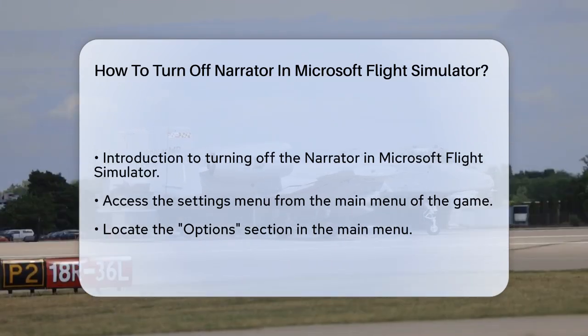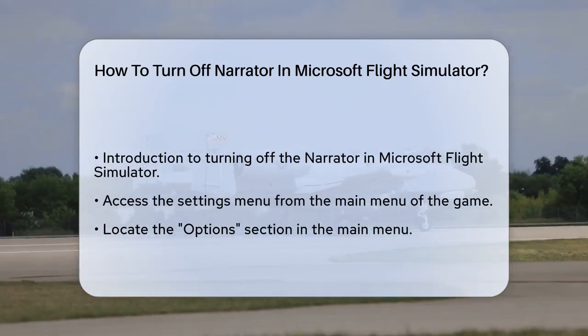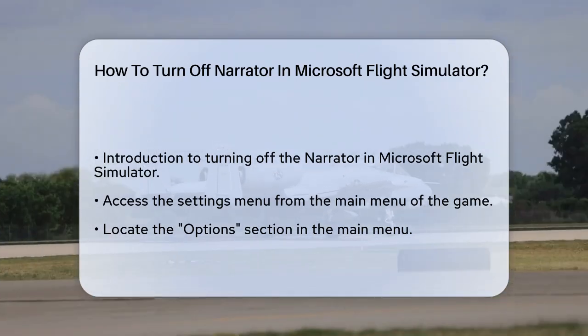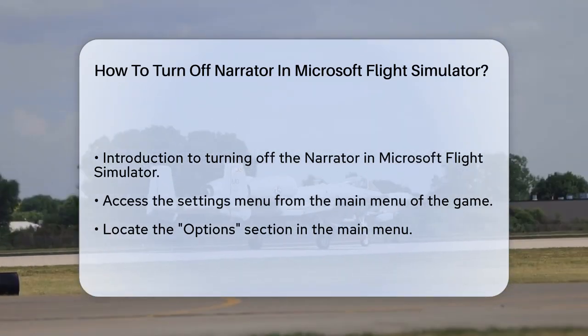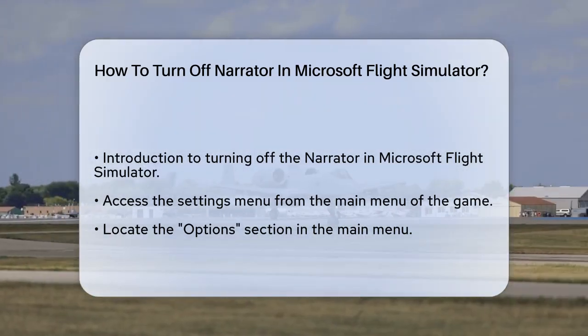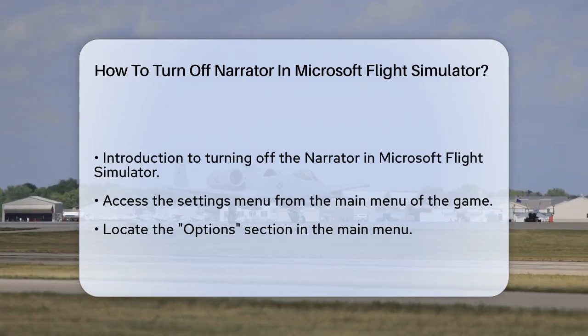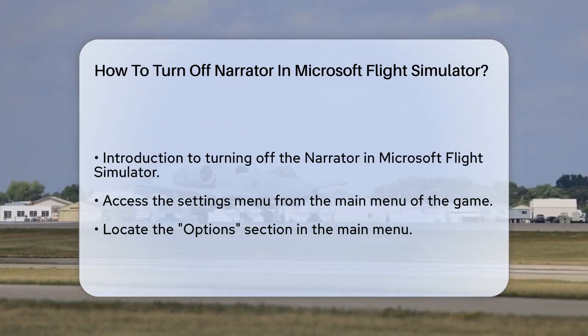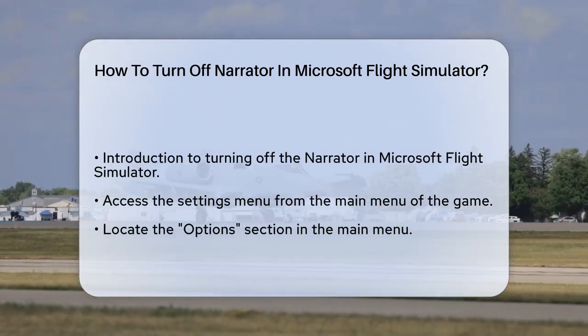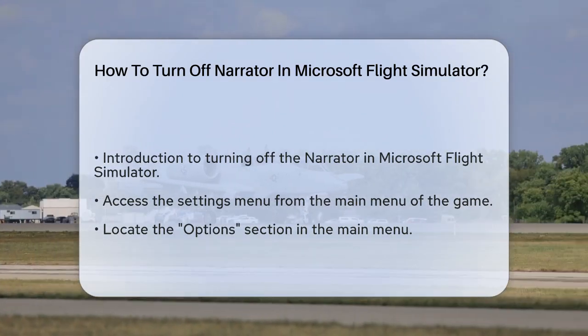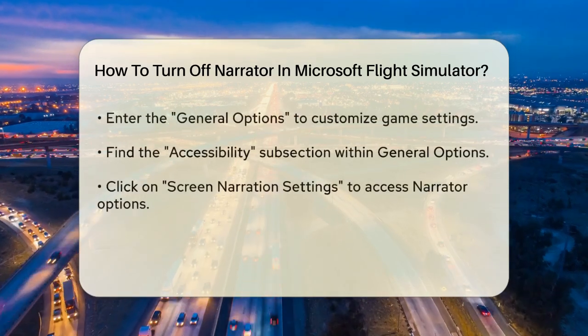First, you need to access the settings menu within the game. To do this, navigate to the main menu of Microsoft Flight Simulator. Here, you'll find an option labeled Options.